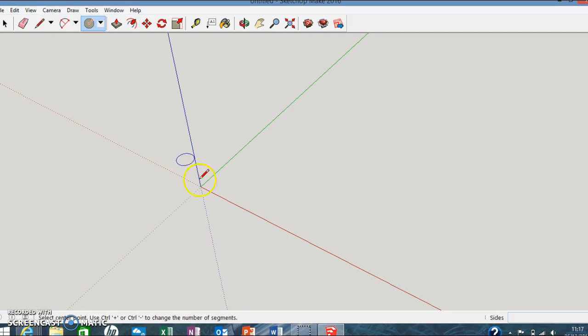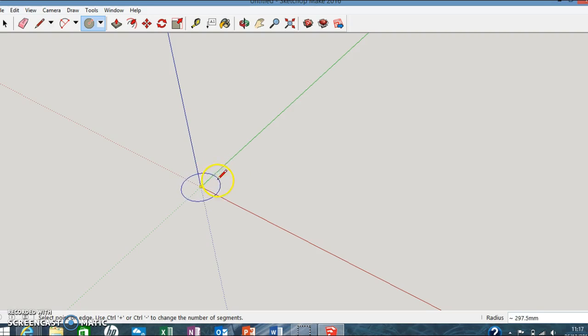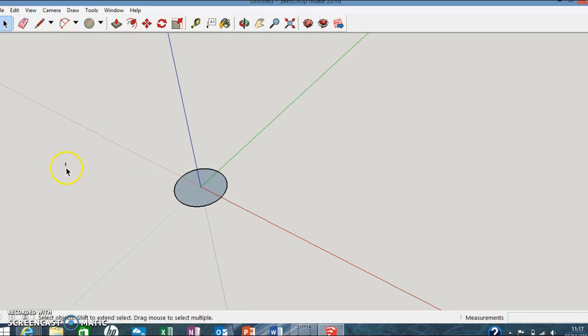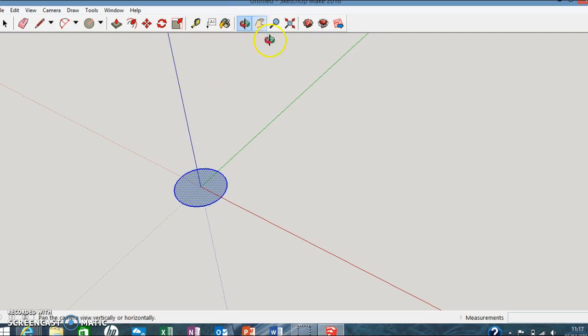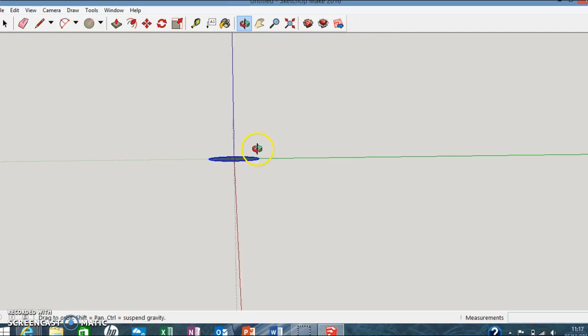So what you want to do is you go to the middle here and you just do like a really small circle until you see that red dot right there. Now what you want to do is you click back on the mouse. Oh wait, no, that's not right. Just ignore me.